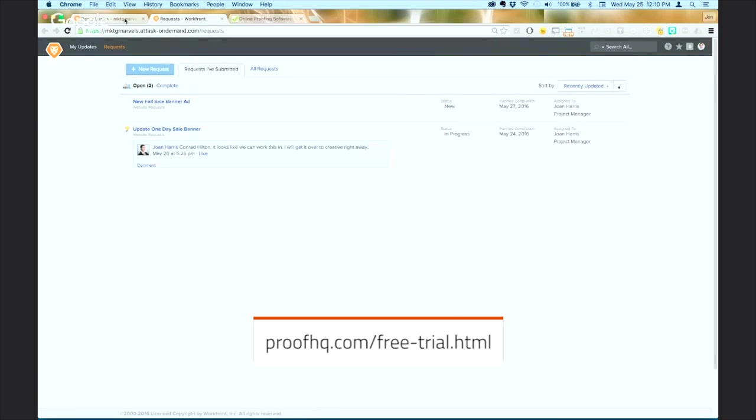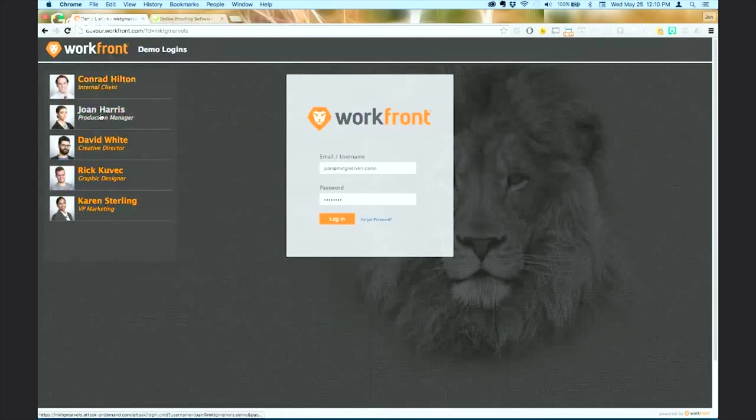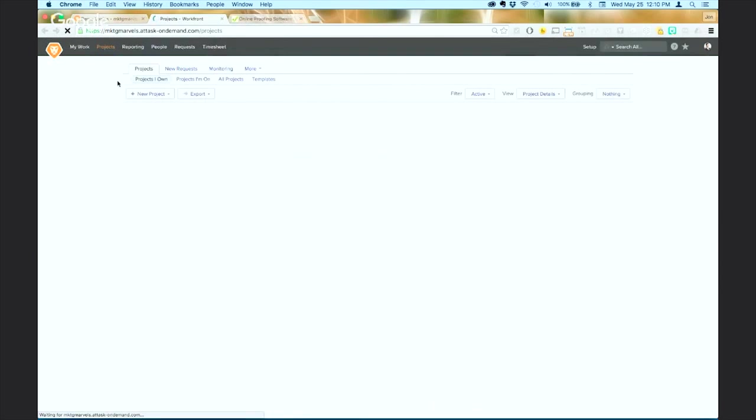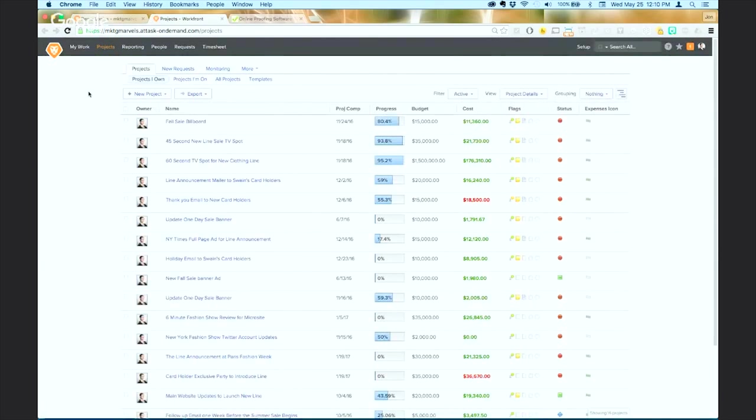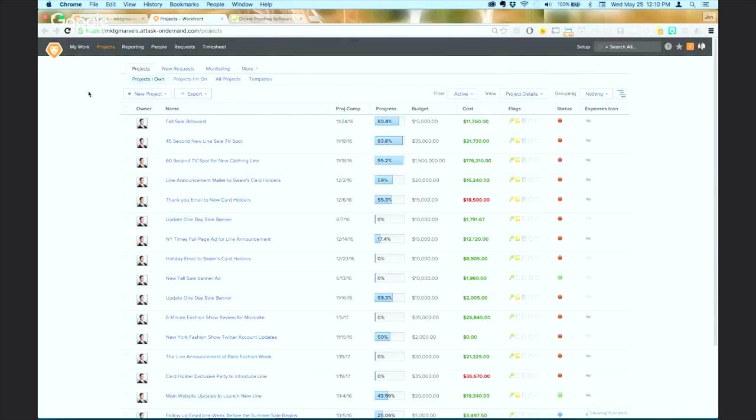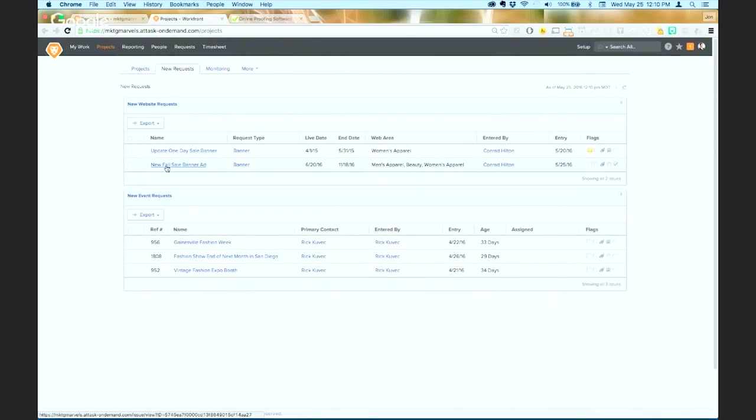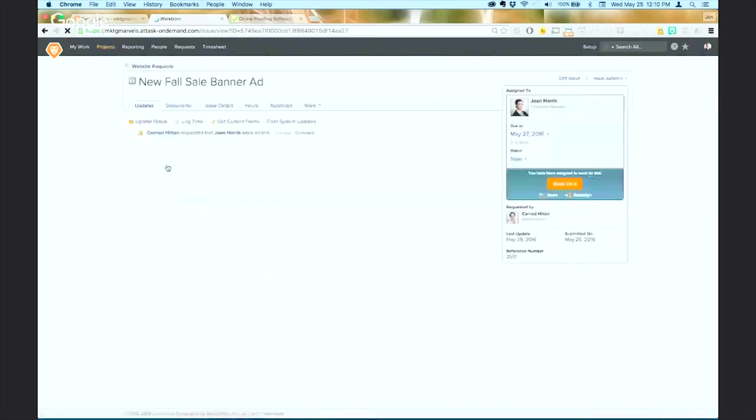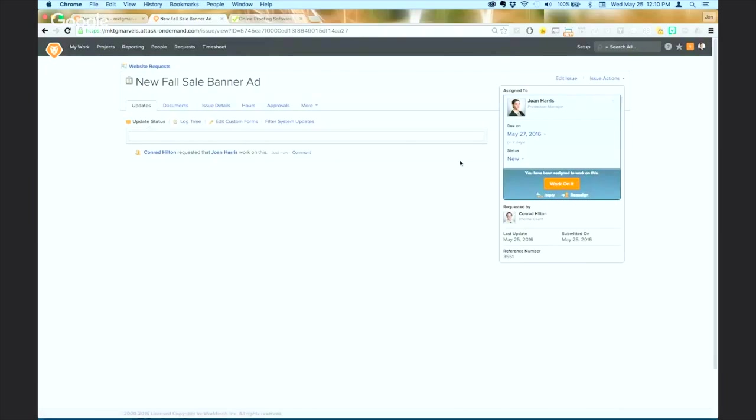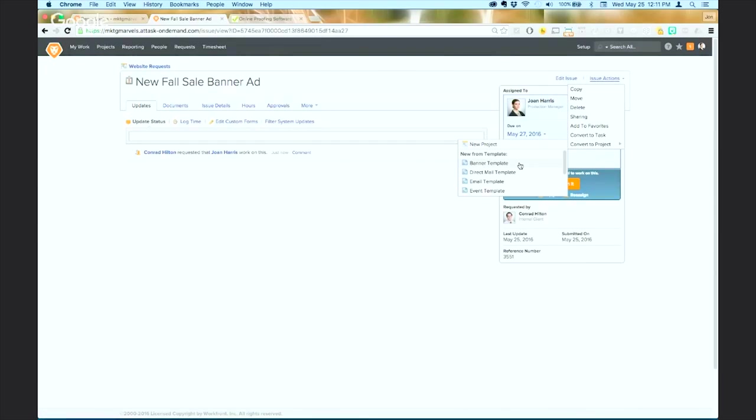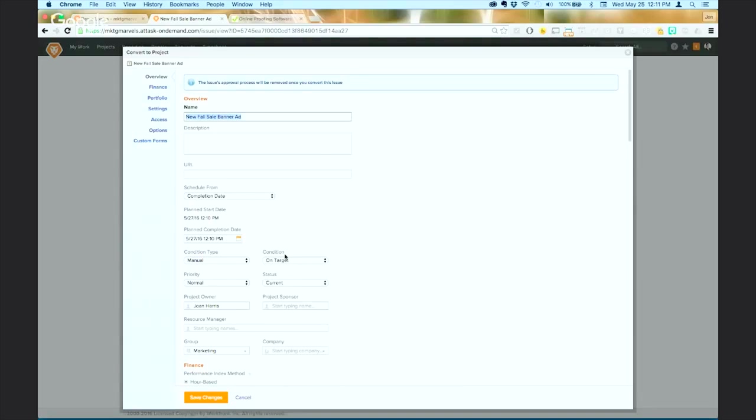So next let's take a look at Joan Harris. In this case Joan is the project manager or the traffic manager and she uses Workfront to track all of her projects in one location. Kind of a single source of truth here and she fields incoming requests. She has a dashboard entitled new requests so she can see what hasn't been assigned out yet. So she's going to convert this new request from Conrad into a project and she's going to use the banner template because that's what it fits into. Because they've done other banners in the past, this takes that same kind of project plan and applies it to the new work.